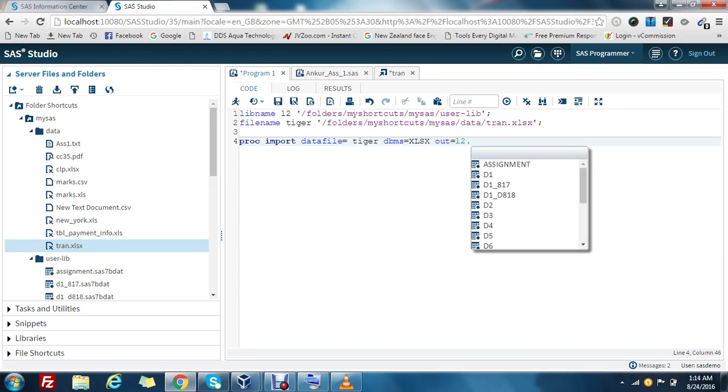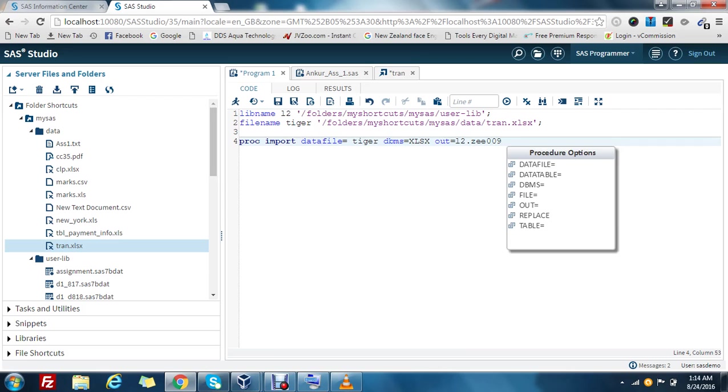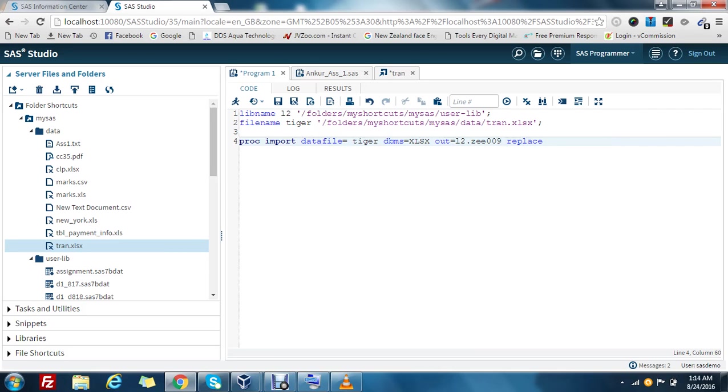It is going to L2. Now the name of the dataset that I am assigning here is Z009. We can also use the replace statement if any of the files already exist over there.